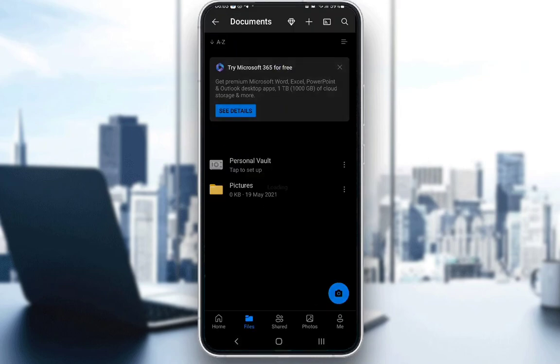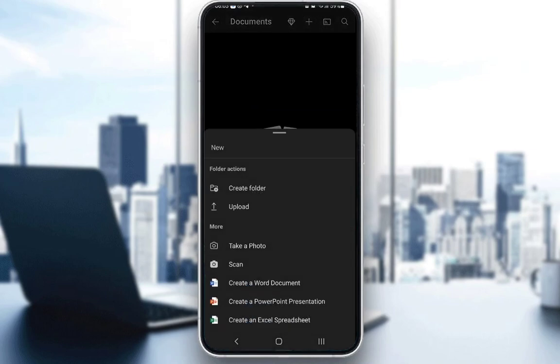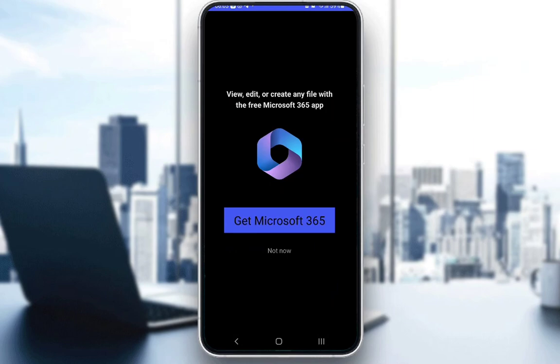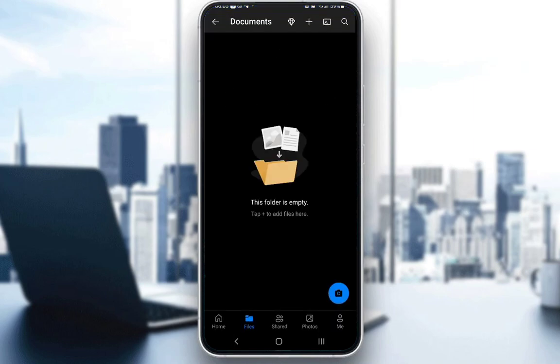But yeah, you can go into documents if you have anything, and you can edit it from here as well. For some reason, there is no text document option here on my mobile device, but that doesn't matter. Let's just create a Word document. Looks like you need the free Microsoft 365 app for that. I won't be installing that or using that. However, you can edit them if you would so like.